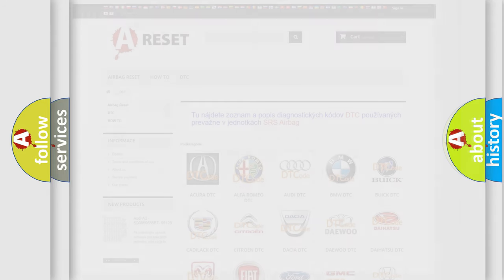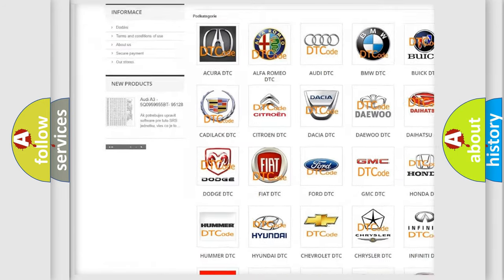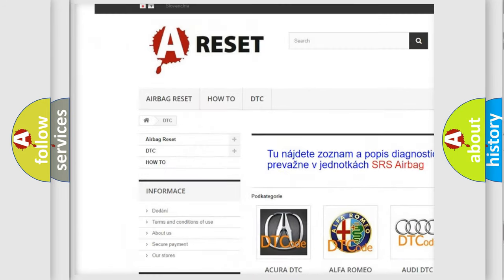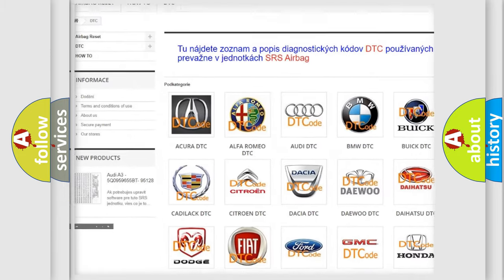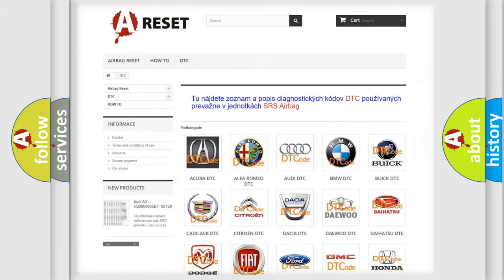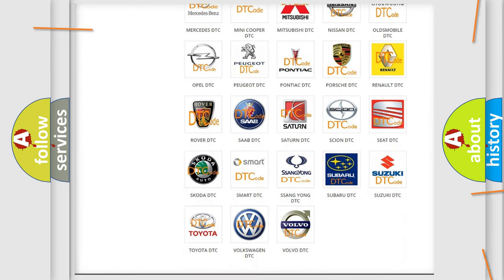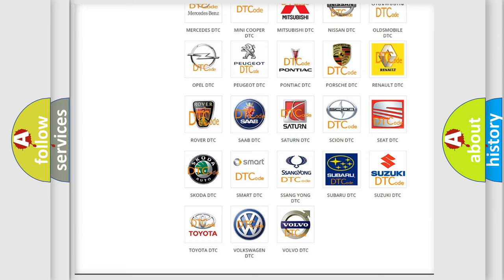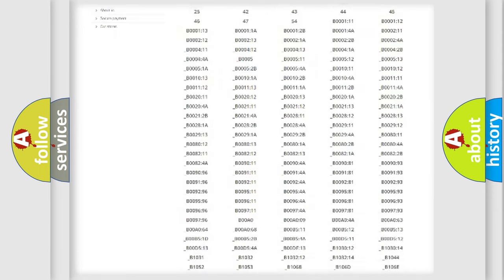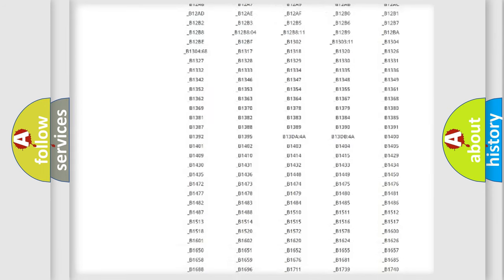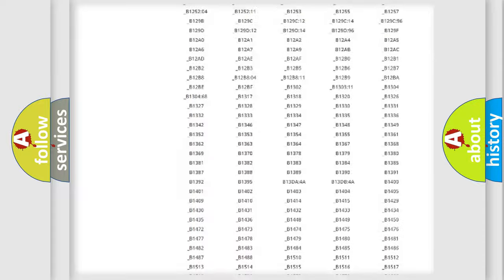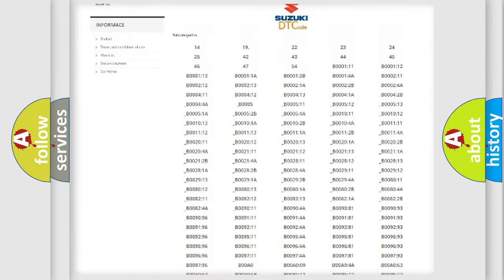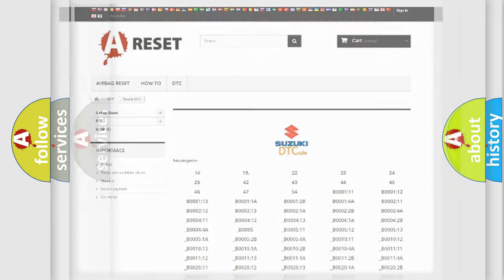Our website airbagreset.sk produces useful videos for you. You do not have to go through the OBD2 protocol anymore to know how to troubleshoot any car breakdown. You will find all the diagnostic codes that can be diagnosed in Suzuki vehicles, and also many other useful things.